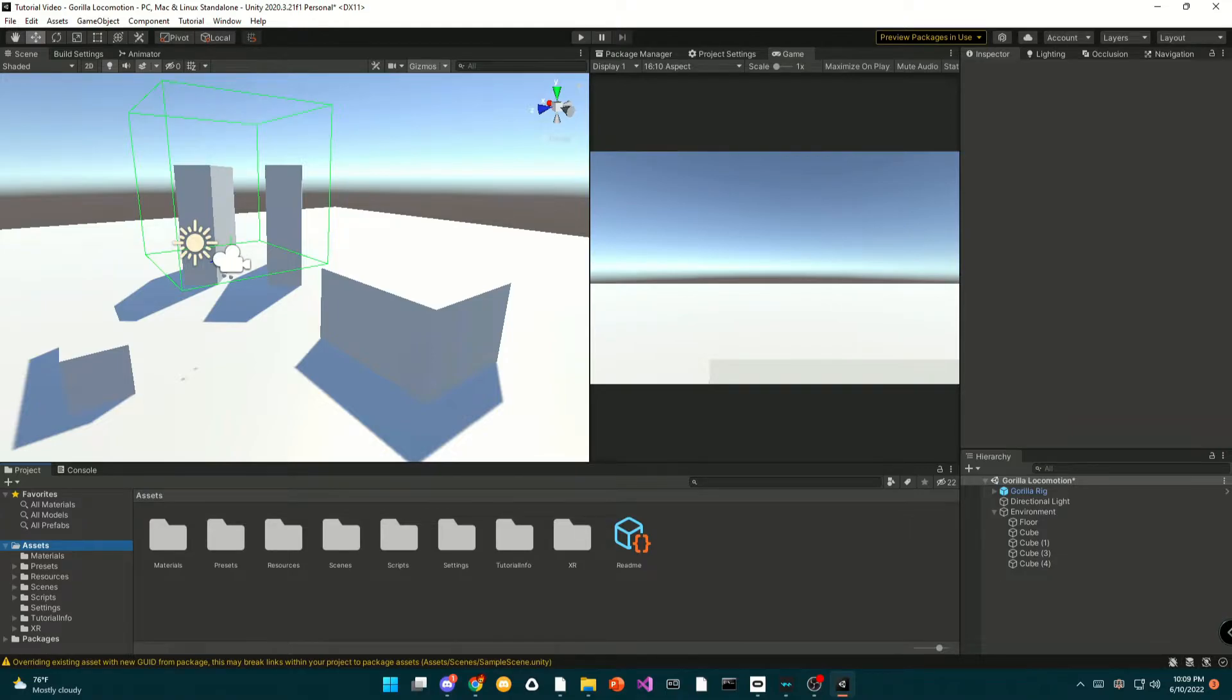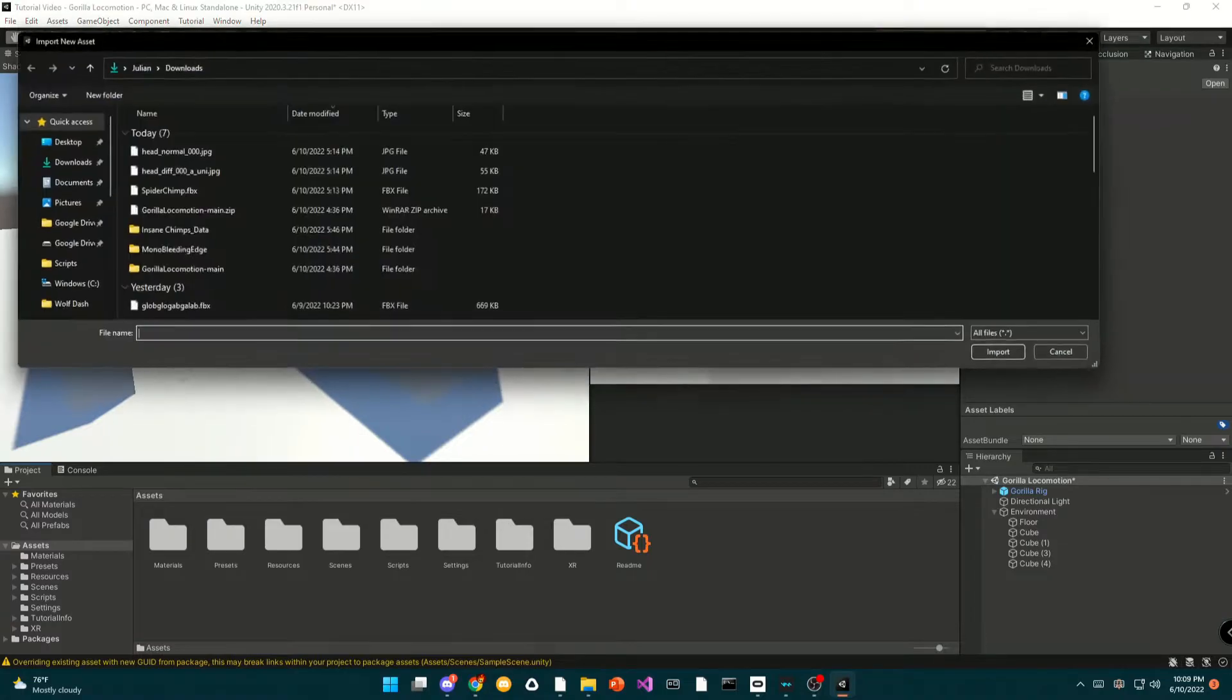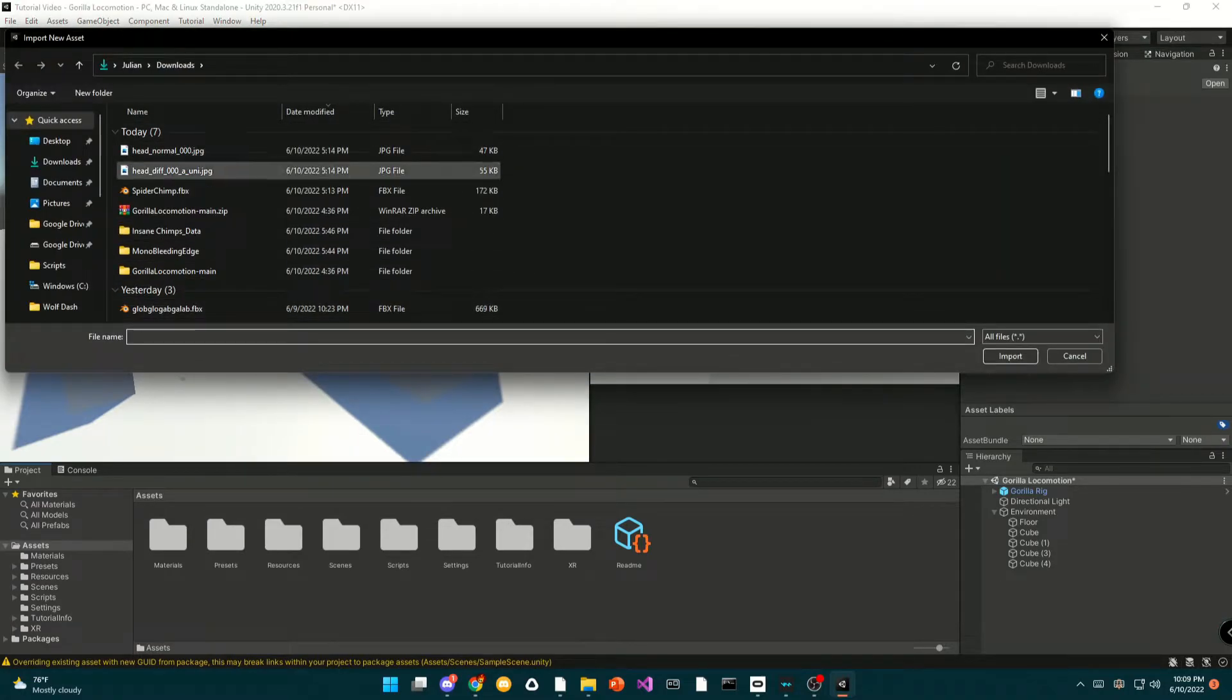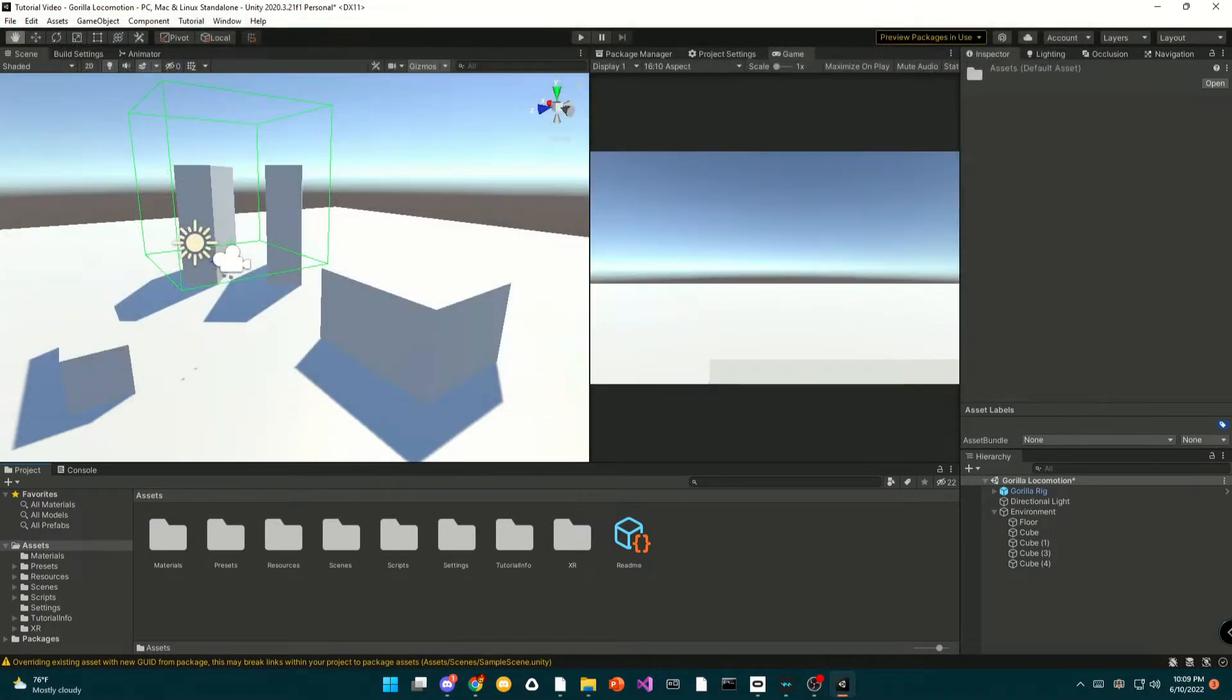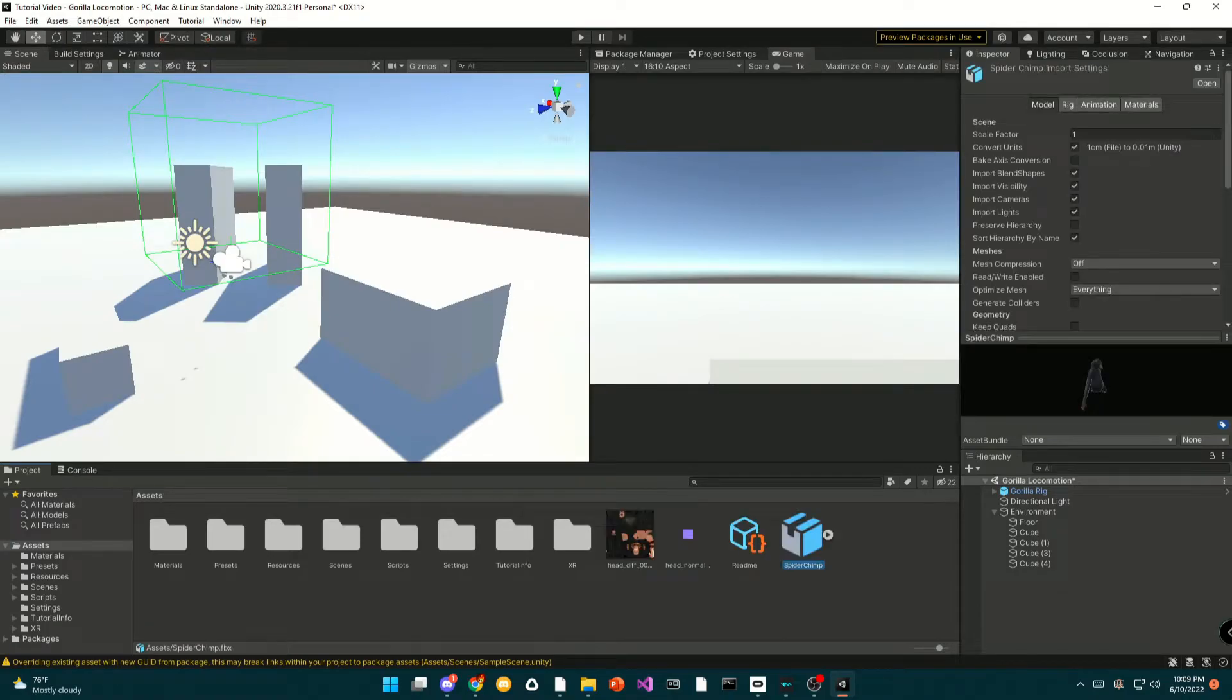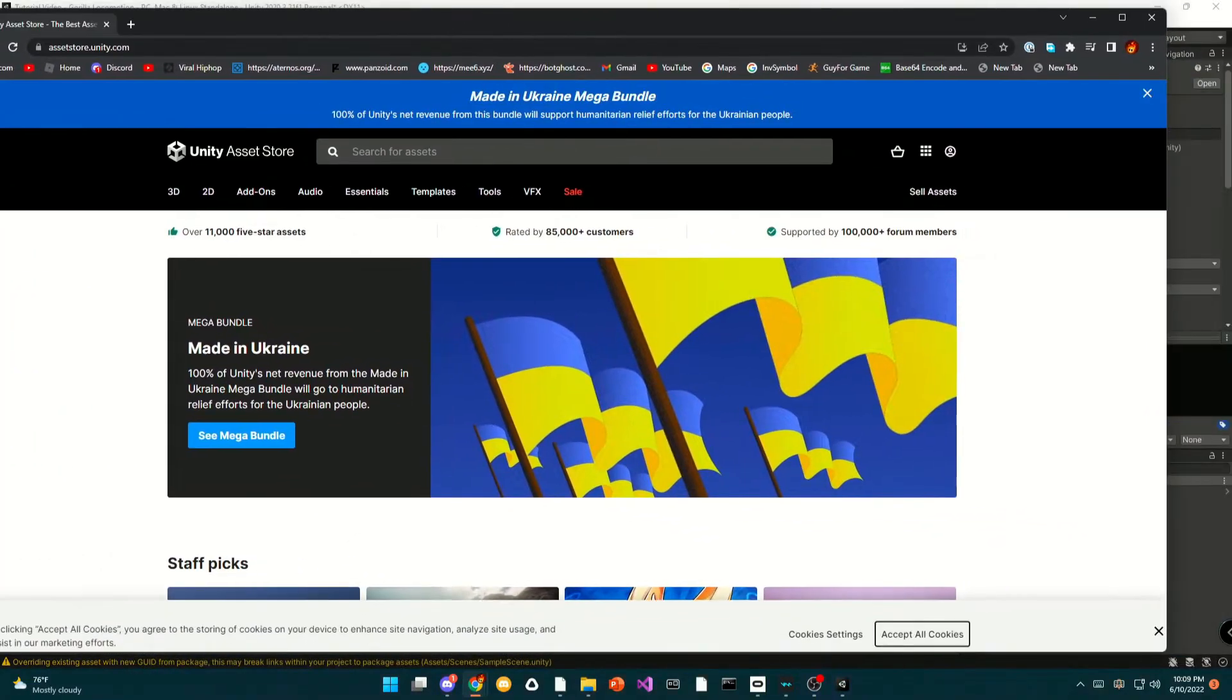You can just right click, select import new asset. Now you can select all of the materials and model you want. Go to the asset store and I want you to search up on the asset store Fast IK.